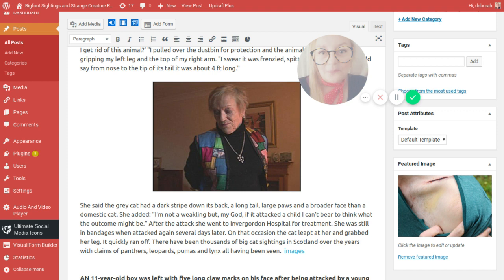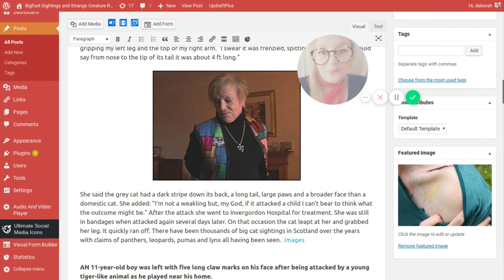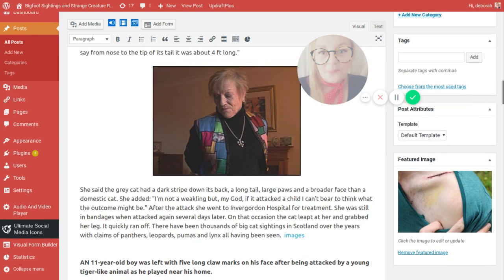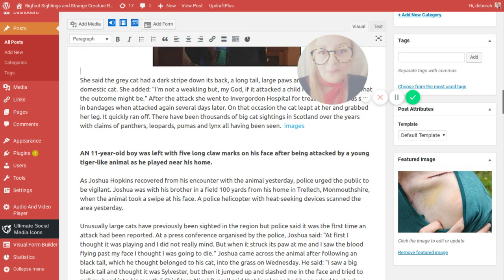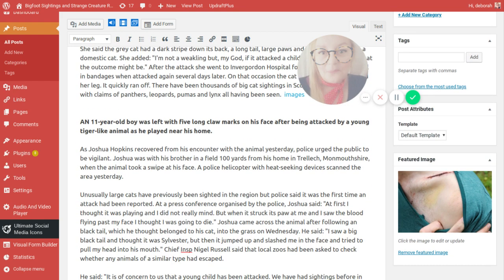Other people made claims of panthers, leopards, pumas and lynx. All have been seen. Now Scotland does still have some wild cats and it is not beyond the doubt of possibility that when many of the animals were released back in the 70s, they could have interbred with some of our native wild cats.